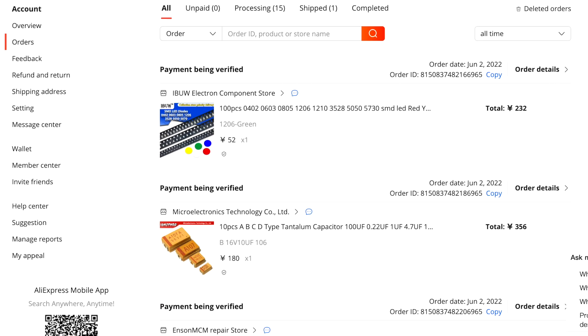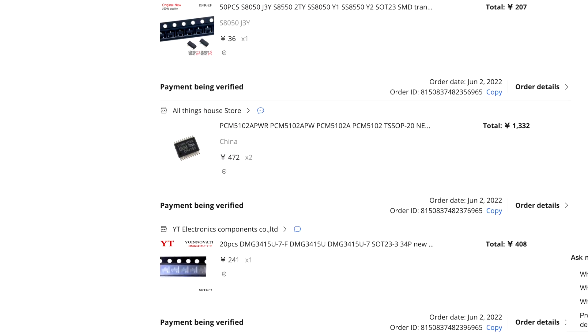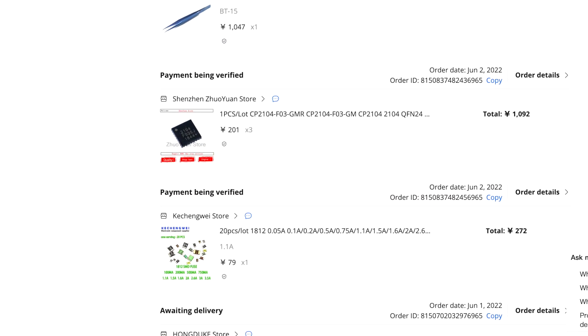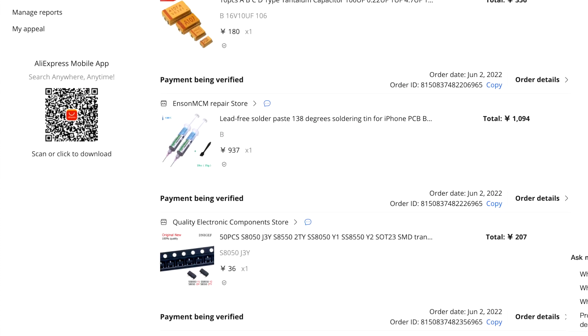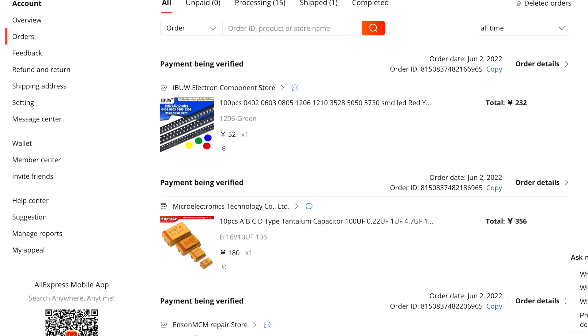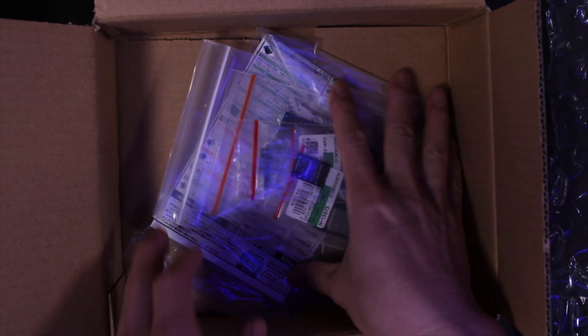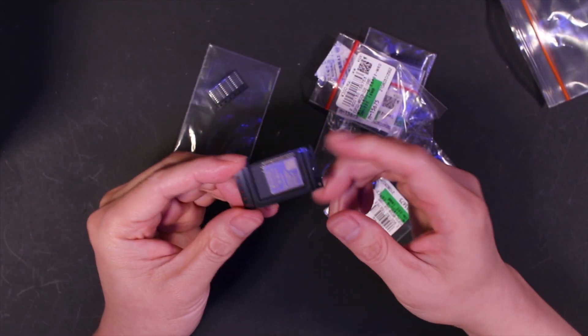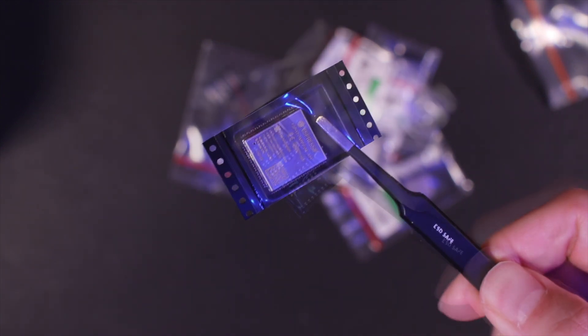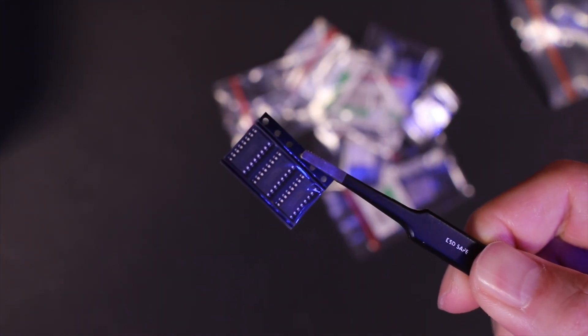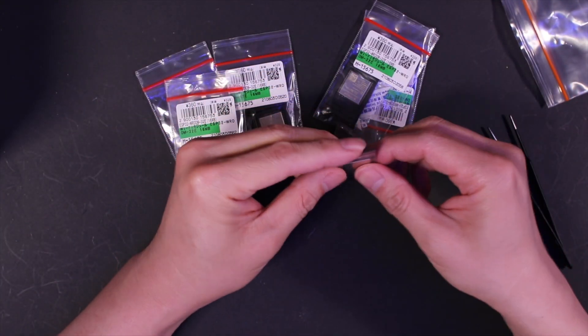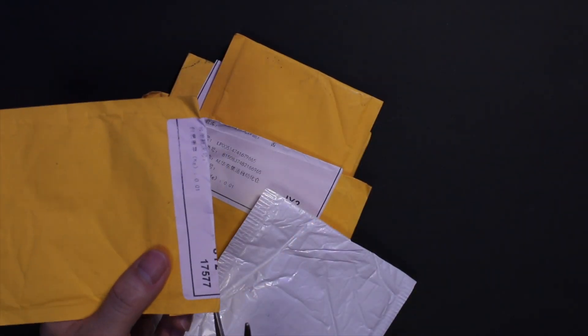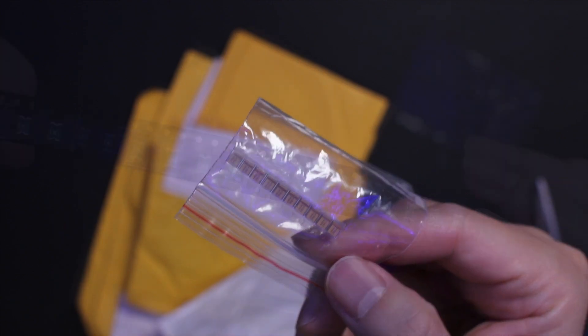I began my search for surface mount components and the parts I needed for this project by browsing popular online marketplaces such as AliExpress and LCSC. These sites offered a wide variety of components at competitive prices, which made it easy for me to find the specific components I needed. I also checked out some local suppliers in my area, which allowed me to see and handle the components in person before making a purchase. In the end, I was able to find and purchase all the components I needed for my project from a combination of these different sources. The process was relatively easy and straightforward, and I was able to find all the components I needed at a reasonable price.